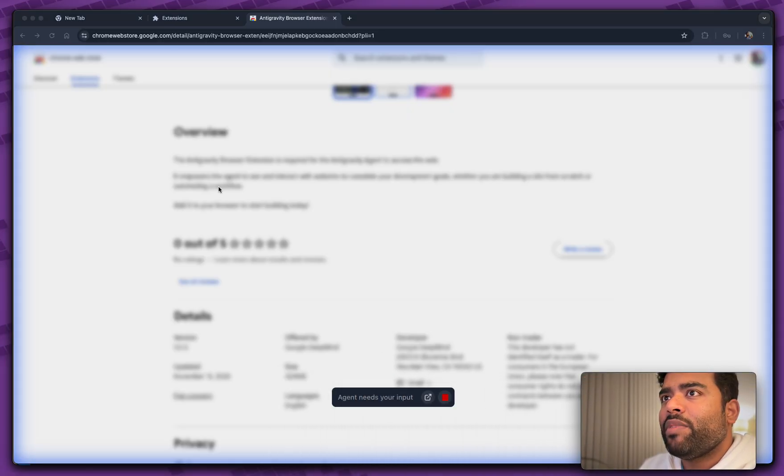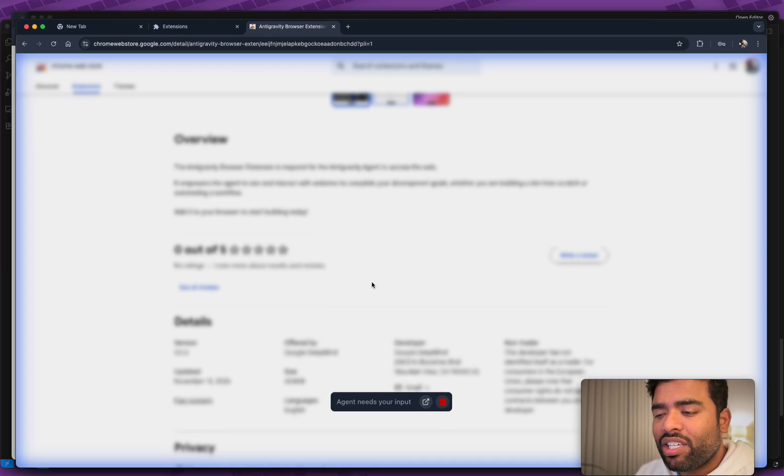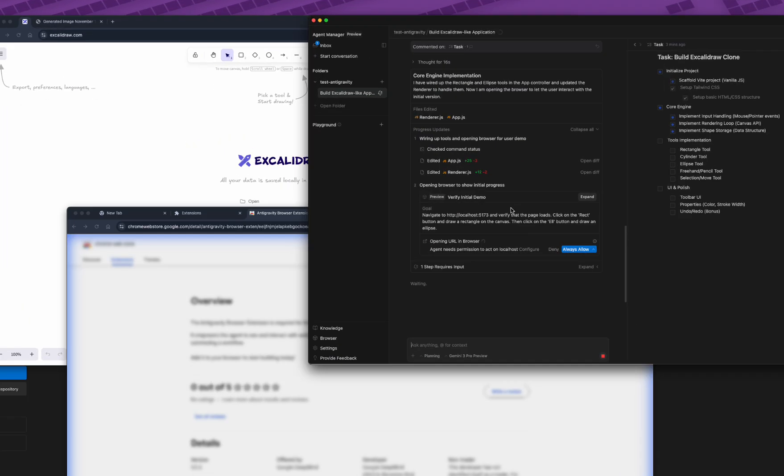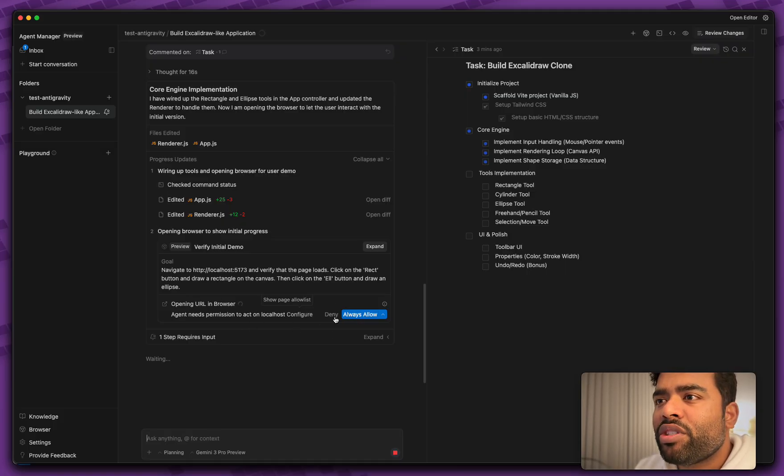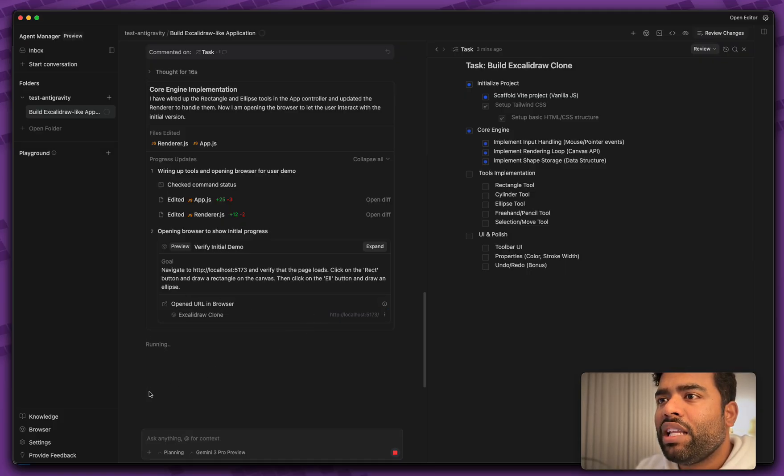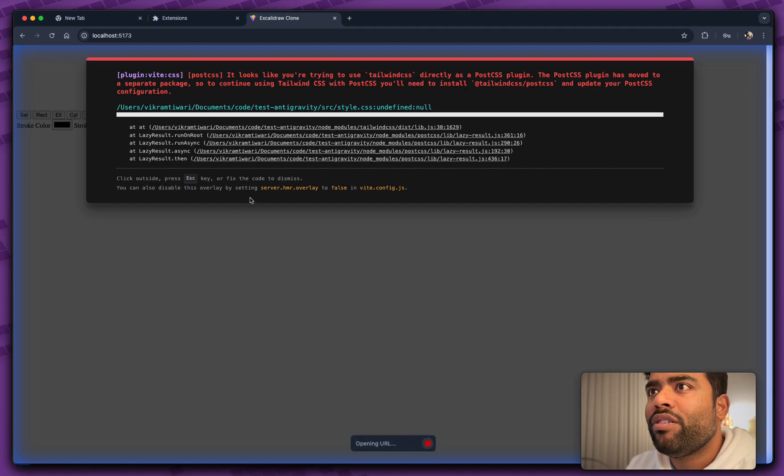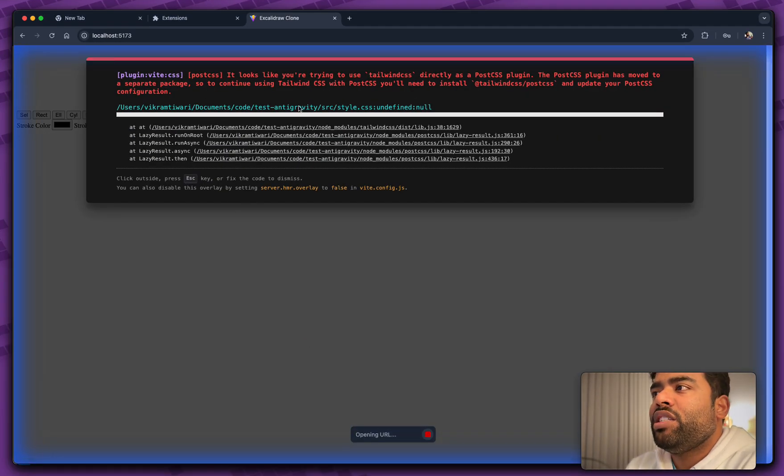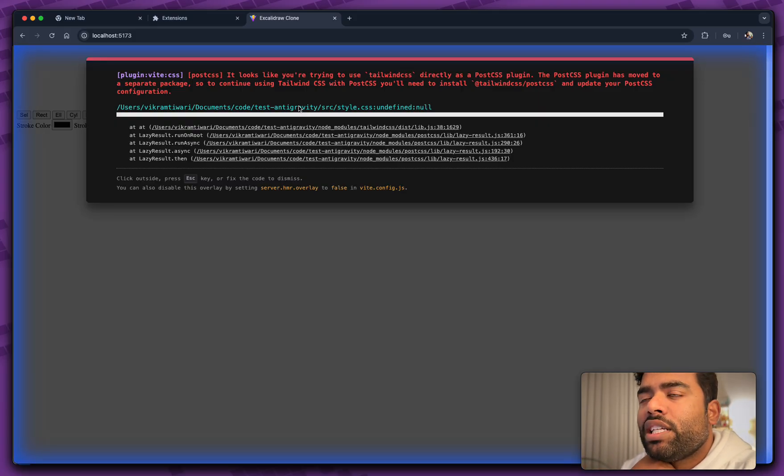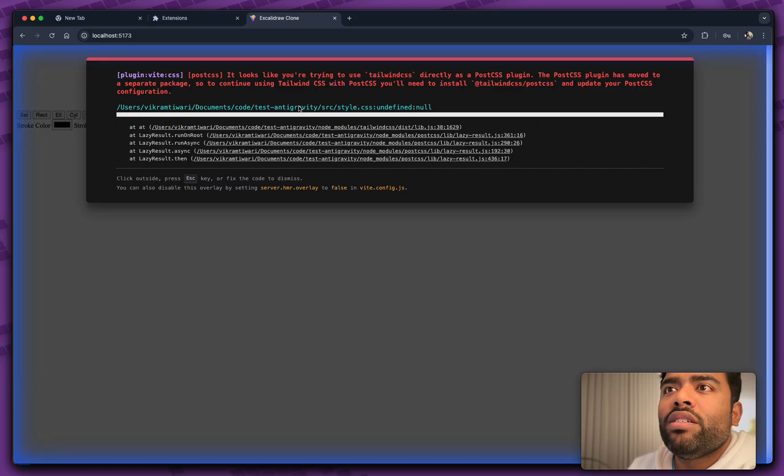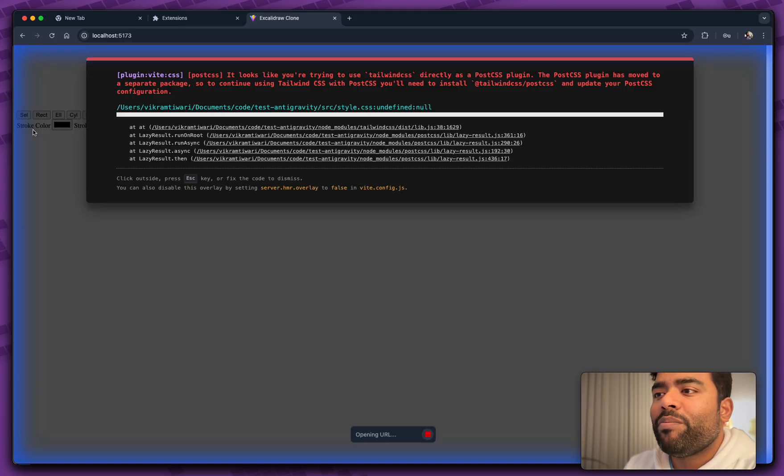So let me move this out of the way. Agent needs my input. Okay. Let's go to the place where agent needs my input. Return to the agent. Let's pretend it's not working. So let's go back in here. Here we go. Agents need permission to act on localhost. Always allow. So now it's going to try to open in here. Okay. So right here. So agent is now connected to this browser and it's trying to install and run all things right here.